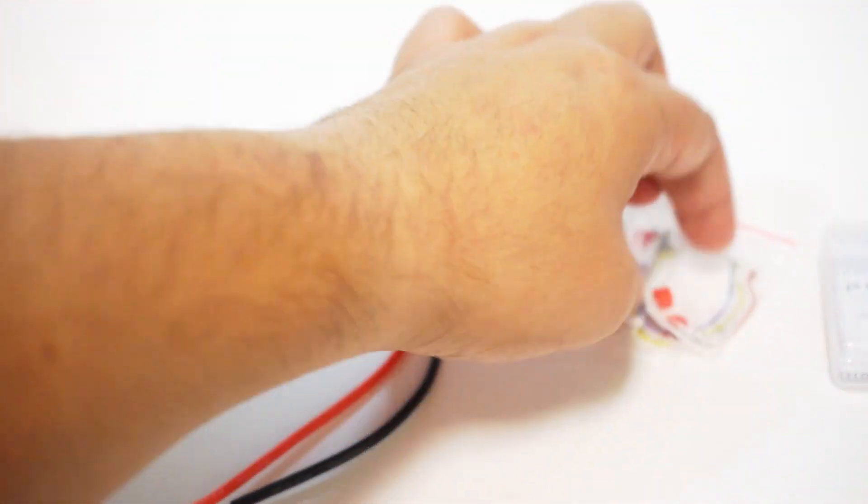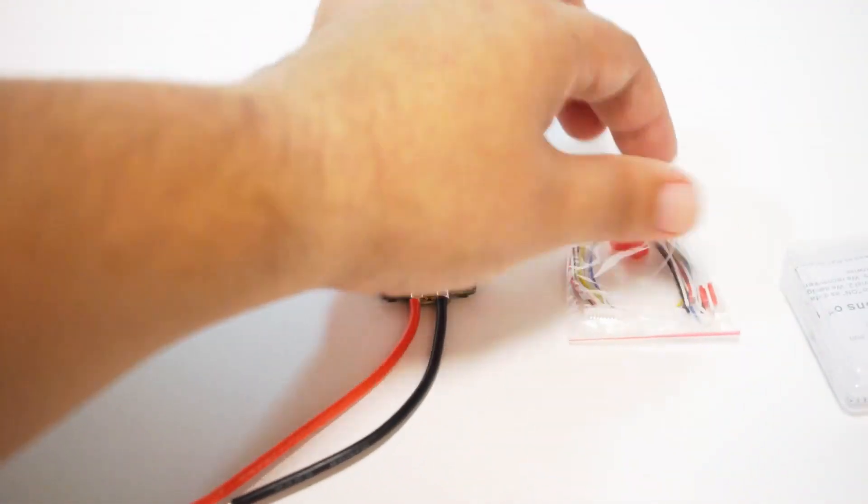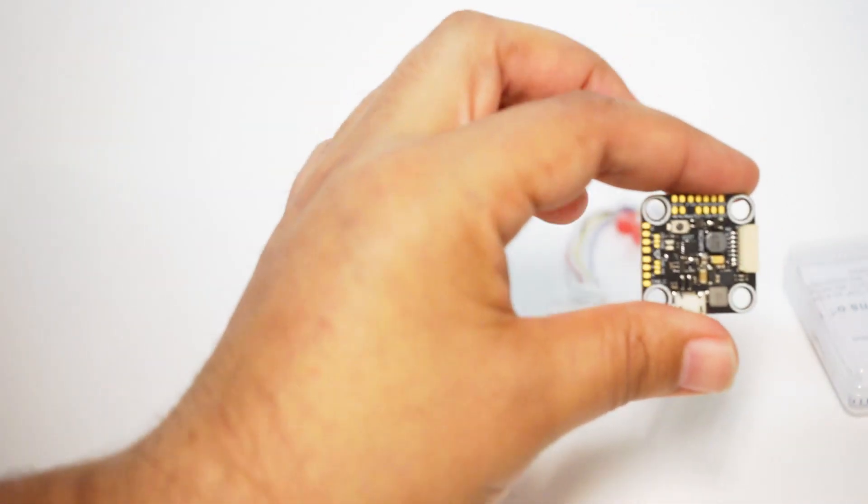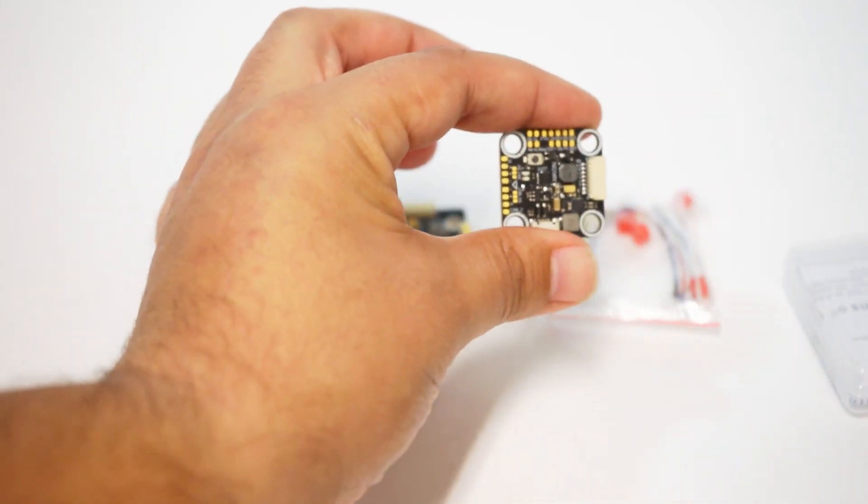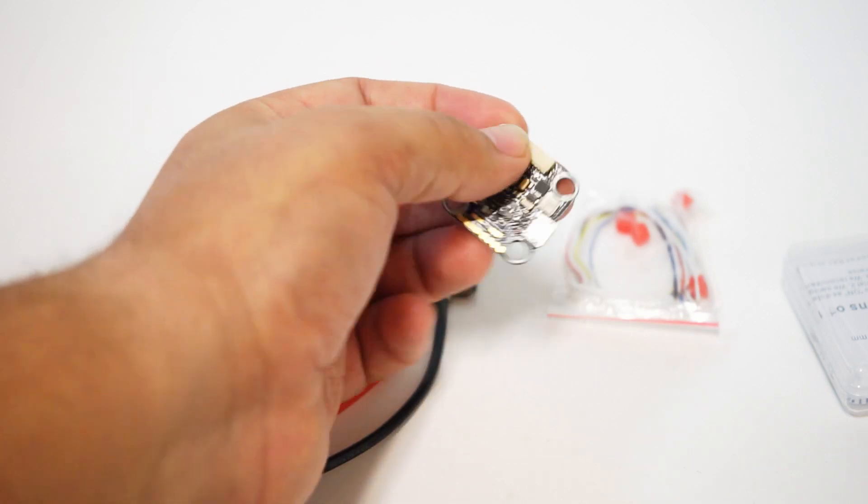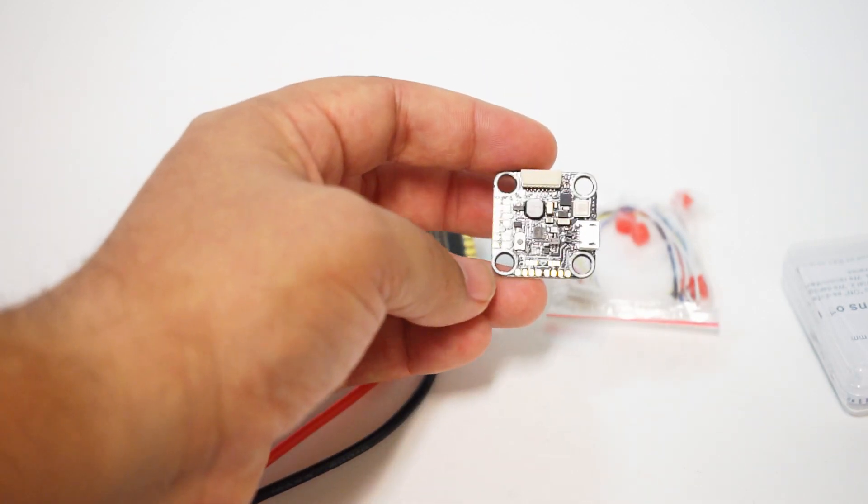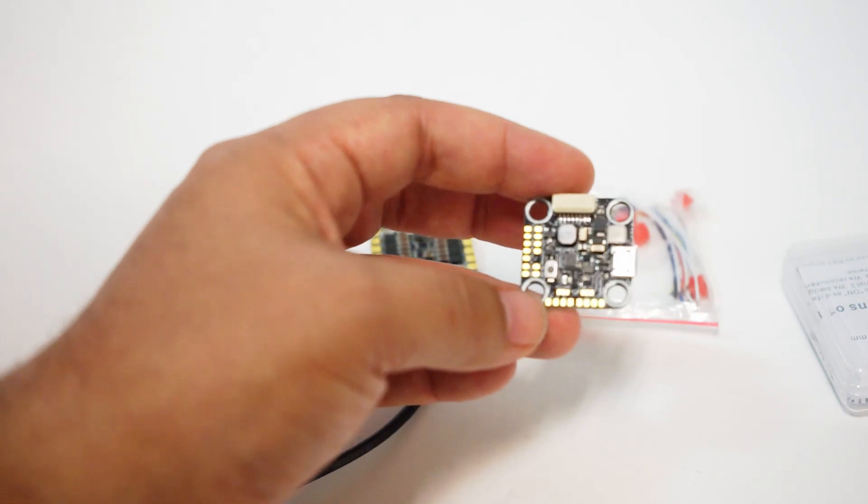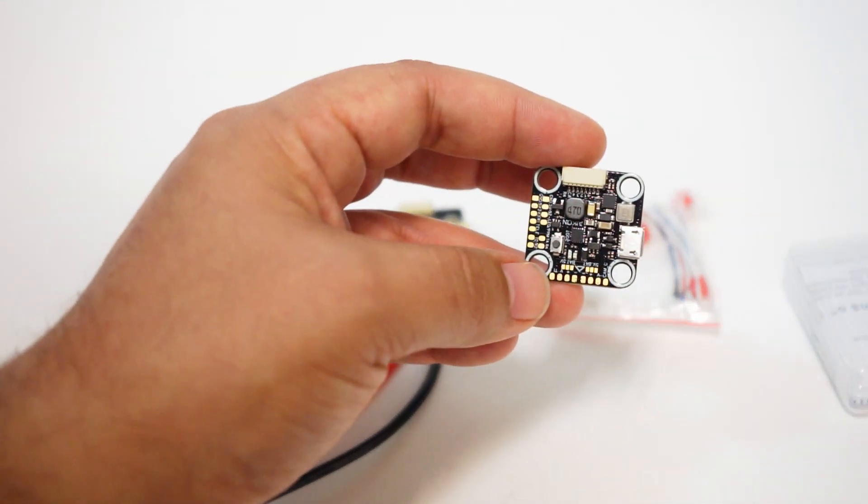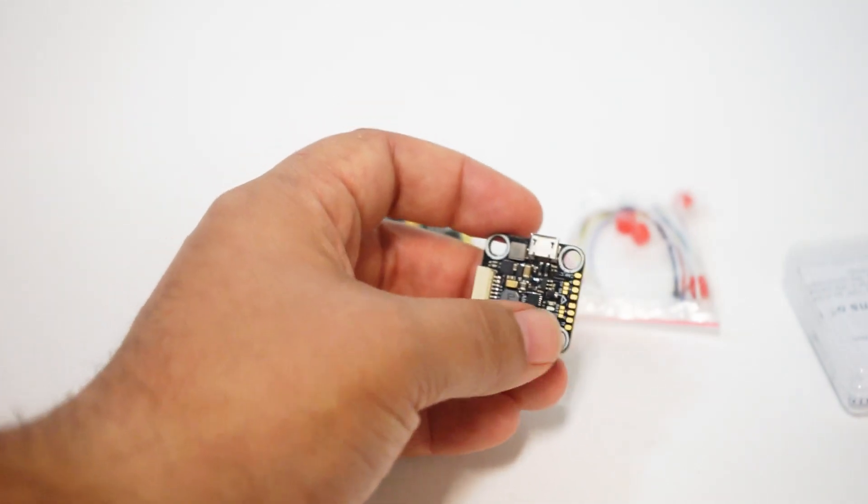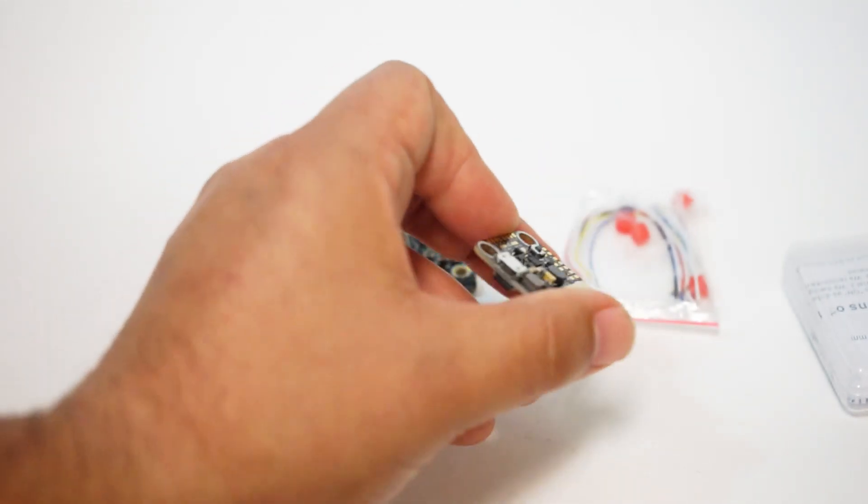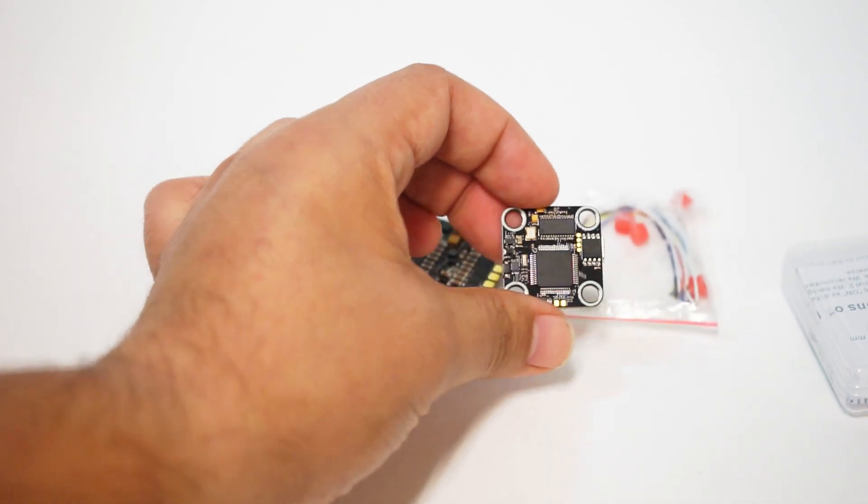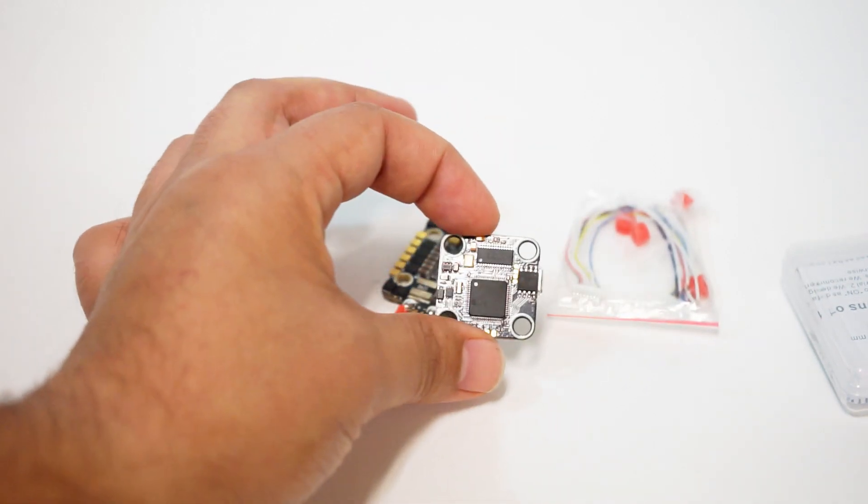Here's the flight controller itself. It's pretty standard fare here. The pads are a little bit small but they should still be workable. There is some silk screening on here so they're actually labeled on the board. I do like that there's a boot button right here. Your USB connector right there. On the underside you have all of your chips.